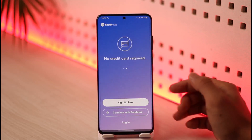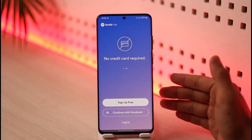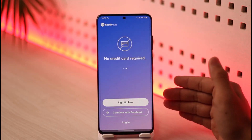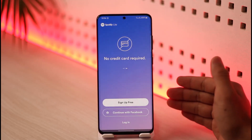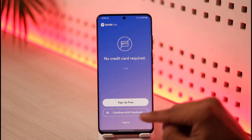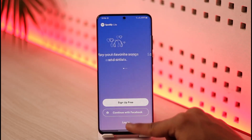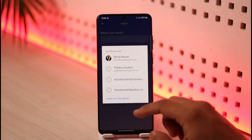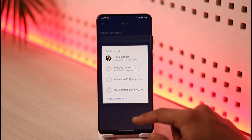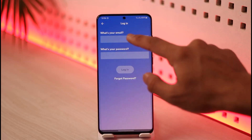Or you can continue with a physical account to log in. I have a separate and independent Spotify account, so I'm just going to tap on the login button here. You just need to log into your normal Spotify account as you would do so.